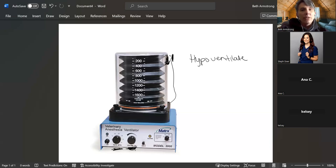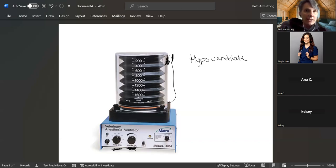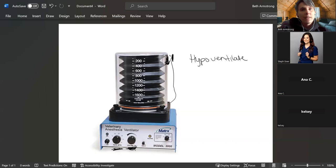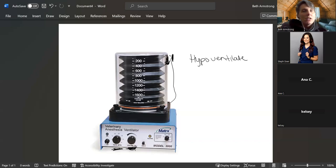So this happens a lot in neuro patients. There are certain parts of procedures where they need to hypoventilate a patient. So why might we need to hypoventilate a patient? Why do we hypoventilate our patients during CPR? Anyone ever wonder that? Is it because they're too deep into anesthesia and you want to bring them out? That's a good guess, but remember in CPR they're not under anesthesia.